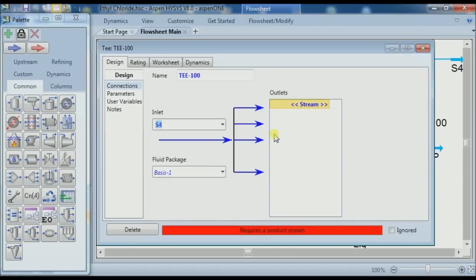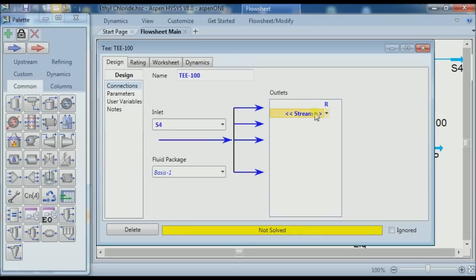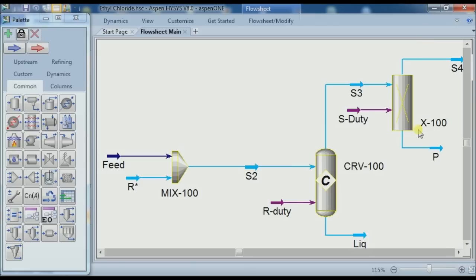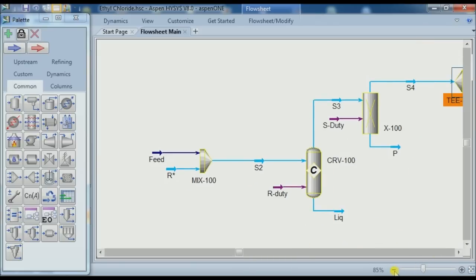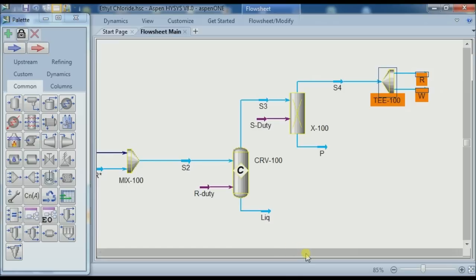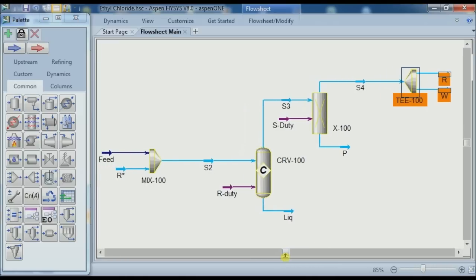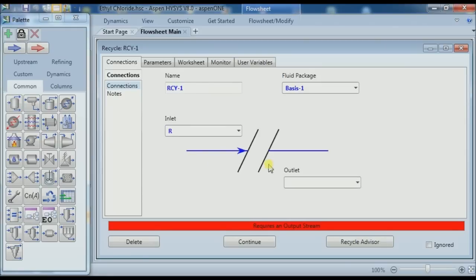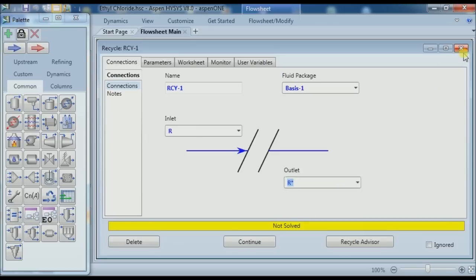We click on the Tee and the inlet will be S1. For the outlets, we want R for the recycle and another one called W for the purge stream. We want R for the recycle. Double-click on Recycle — the inlet will be R, while the outlet will be R-star, which is connected to the mixer.